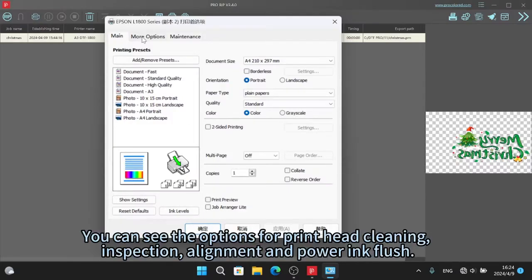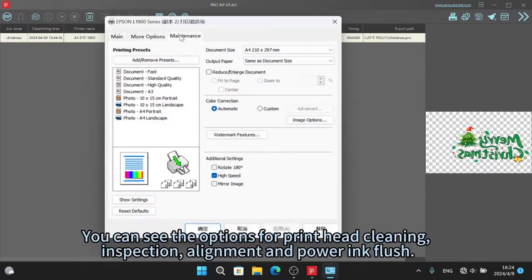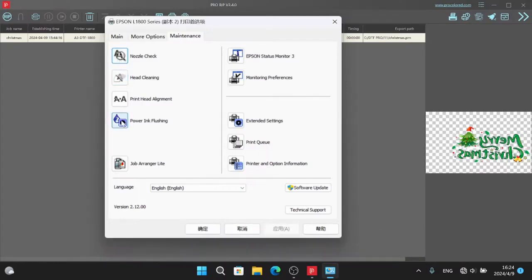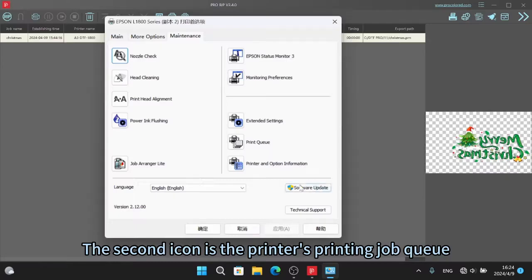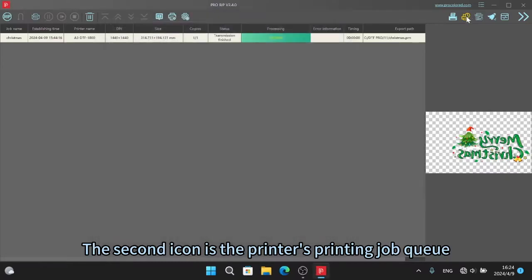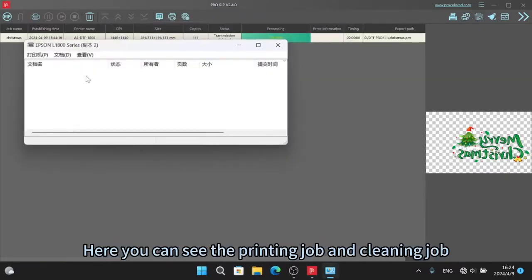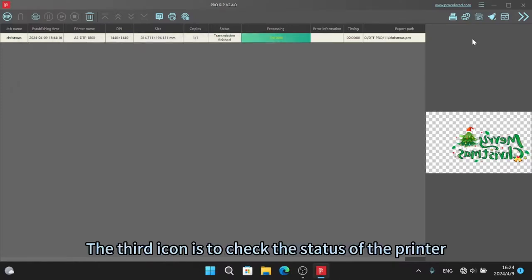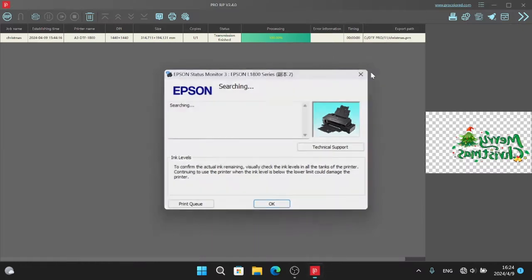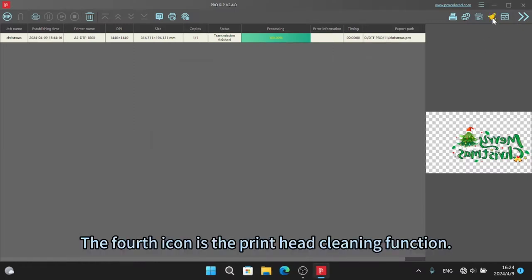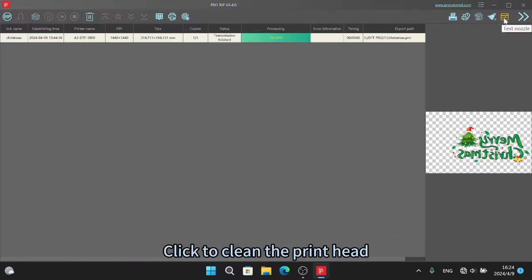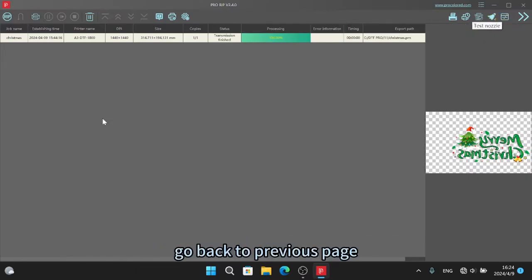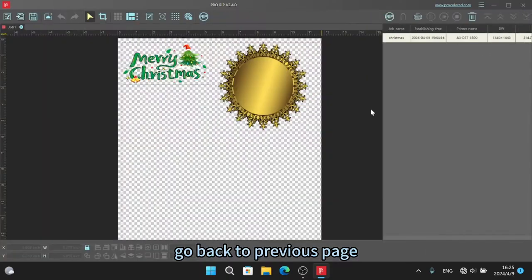You can see the options for print head cleaning, inspection, alignment and powering flush. The second icon is the printer's printing job queue. Here you can see the printing job and cleaning job. The third icon is to check the status of the printer. Here you can see whether the printer is in a normal state and whether an error is reported. The fourth icon is the print head cleaning function. Click to clean the print head. The last one is for the nozzle check. Go back to previous page.